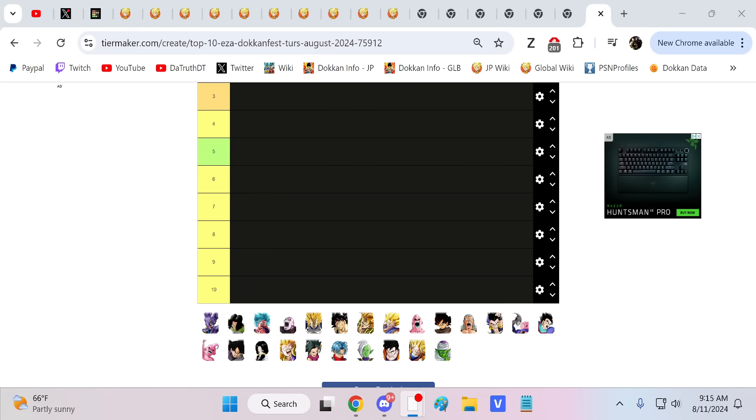Alright guys, we are back for another Dokkan battle video. We got another EZA Dokkan fest to UR, our girl Videl.